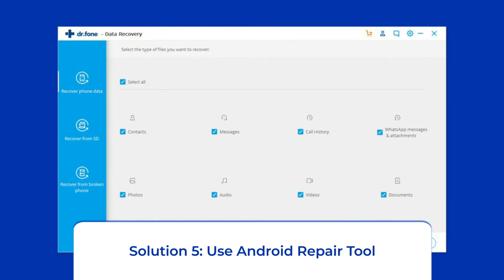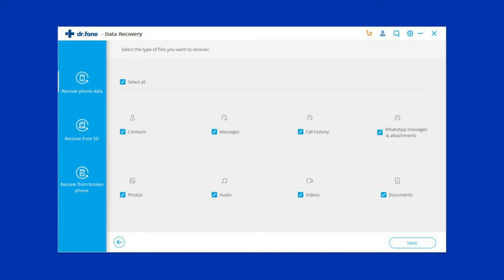Solution 5: Use Android Repair Tool. If you are looking for a quick way to troubleshoot the Android System UI isn't responding error, there is no better option than using the Android Repair Tool. It will help you fix the System UI has stopped error, along with many other system errors such as phone stuck in a boot loop, update failure issues, black screen of death, and many more. Click on the link given in the description box below to try this software.